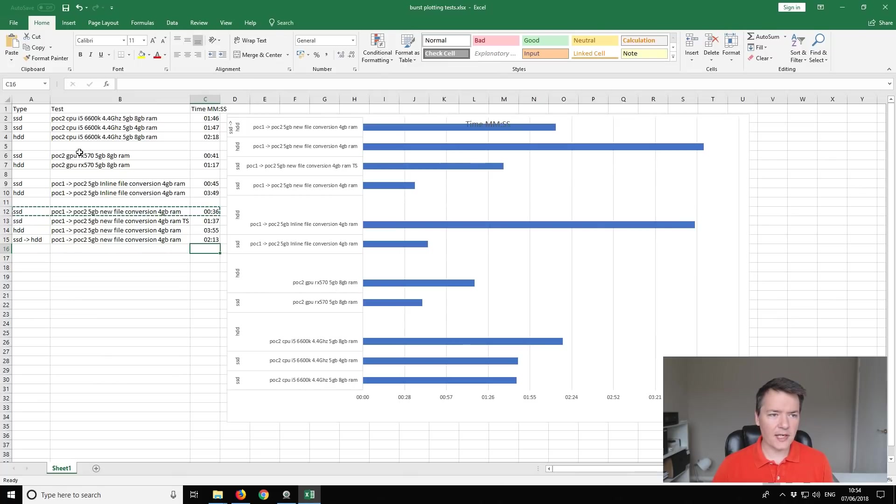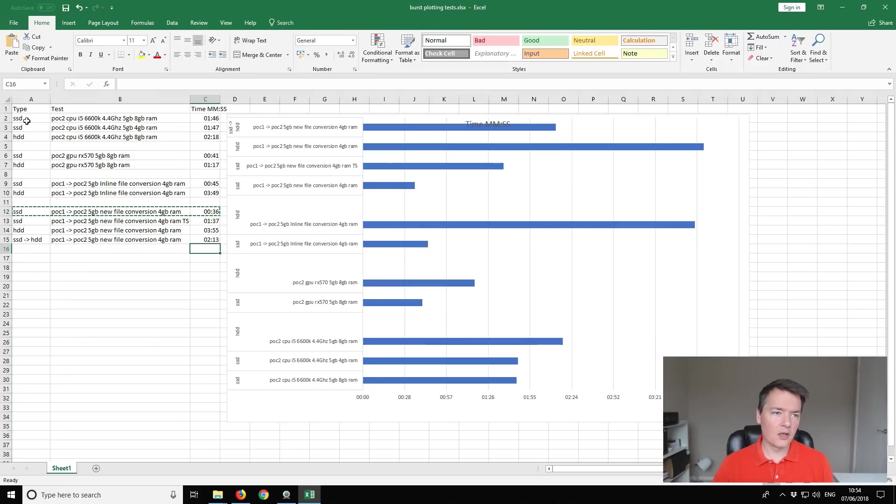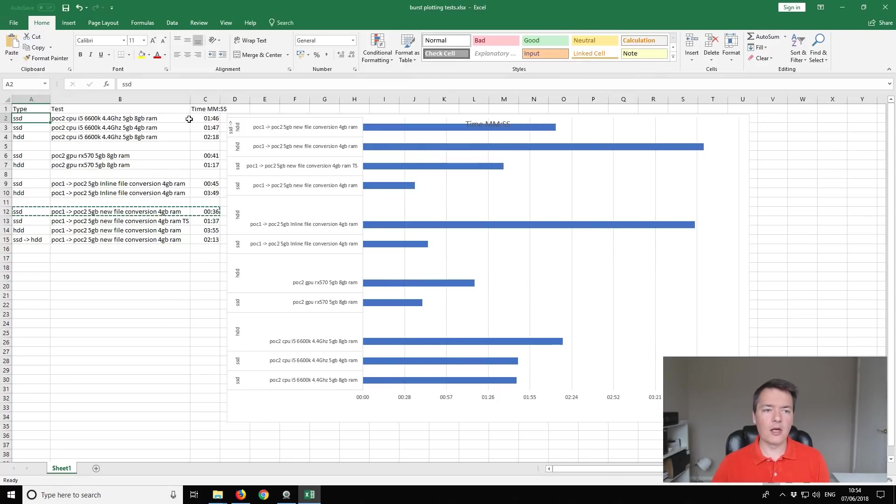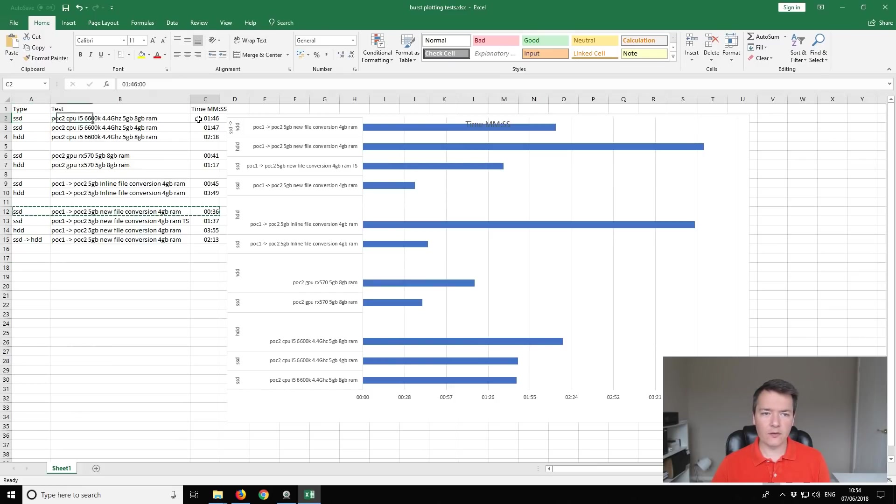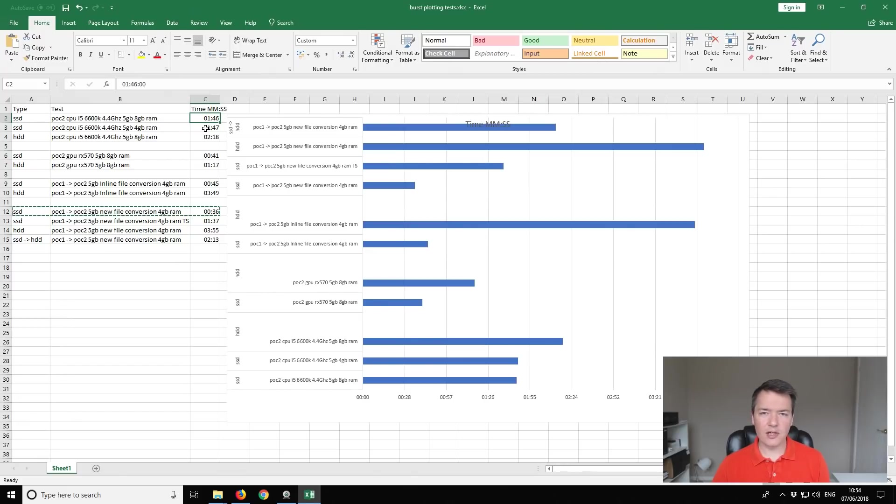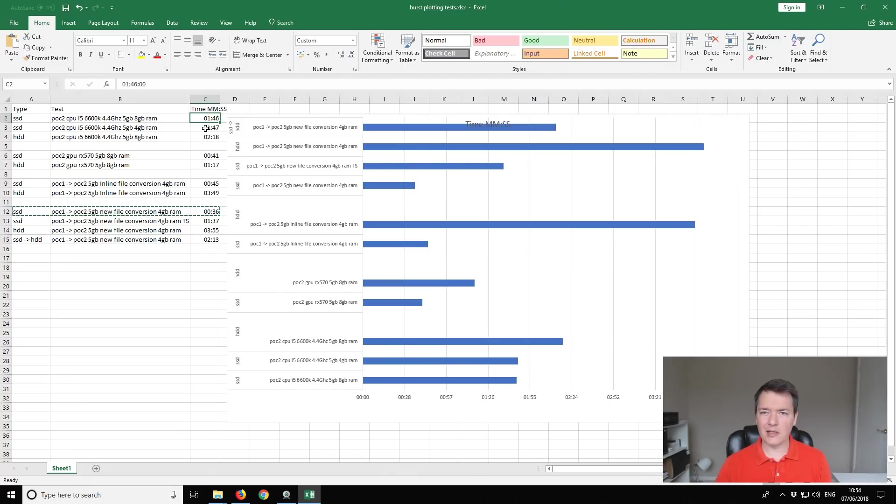First of all I started by testing just creating new POC2 plots. So I started with my i5 CPU, so it's an i5 6600K 4.4 gigahertz, and I created a 5 gigabyte plot using 8 gigabytes of RAM. So writing to my SSD I got a total time of 1 minute and 46. So that's our basic benchmark. I also repeated the same test but with a slightly less RAM amount, so I also tested it using 4 gigabytes of RAM and it was only a second difference. So really whether using a larger amount of RAM or less RAM, if you're writing with your CPU it doesn't make very much difference.